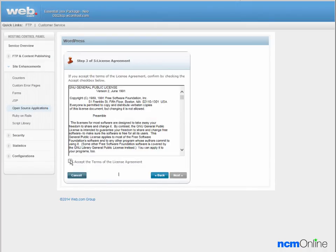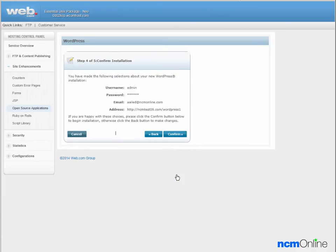We'll check the box to accept the terms of the license agreement and click the next button. Next we'll confirm that the information here is correct and click the confirm button.